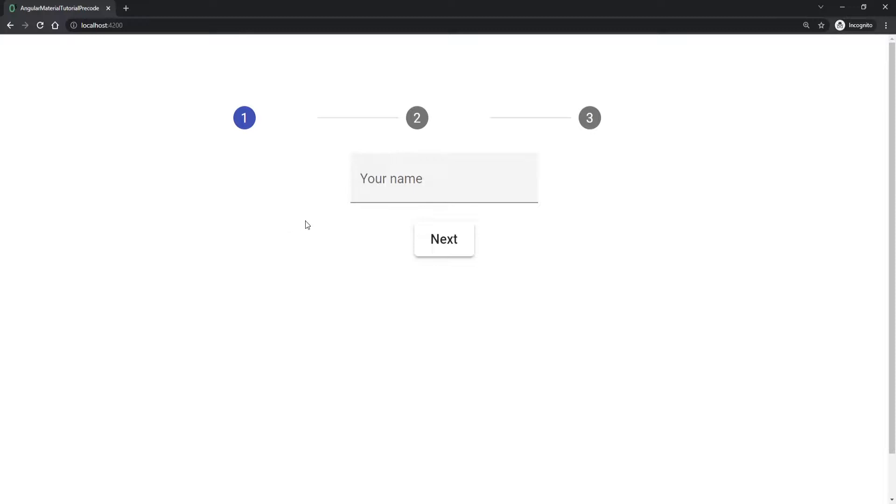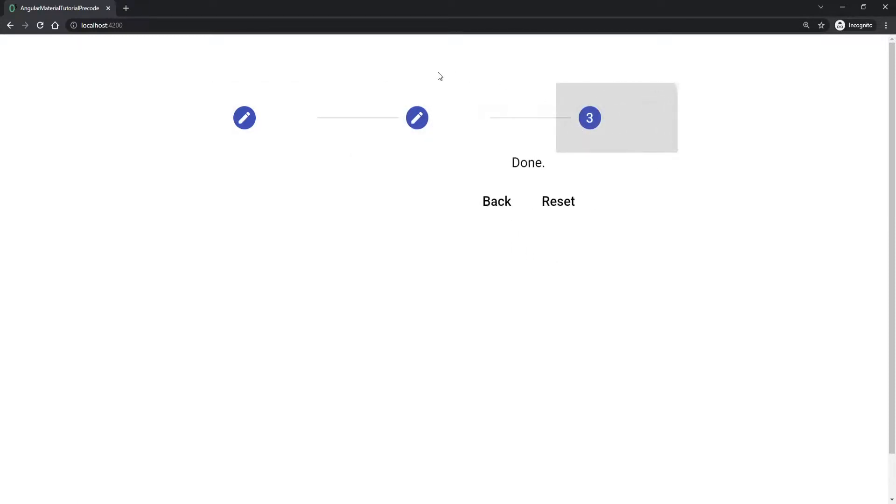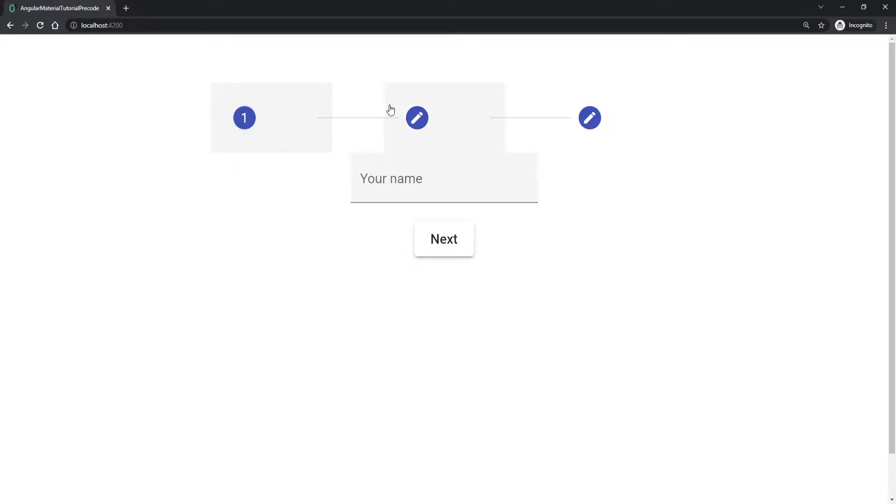This time we will work with the stepper from Angular Material, which you can see right here on my screen. It has one, two, three steps. I can move through these steps very easily, but I can go through the first step, populate the data.